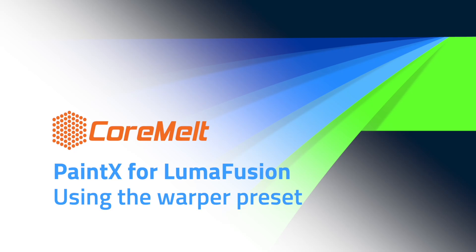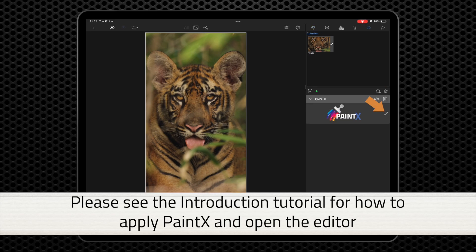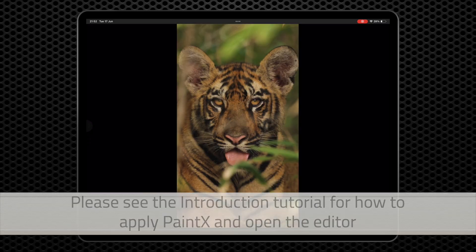Hi. We're going to show you the Warper brush in PaintX for LumaFusion. Open the PaintX editor and choose the Warper preset.